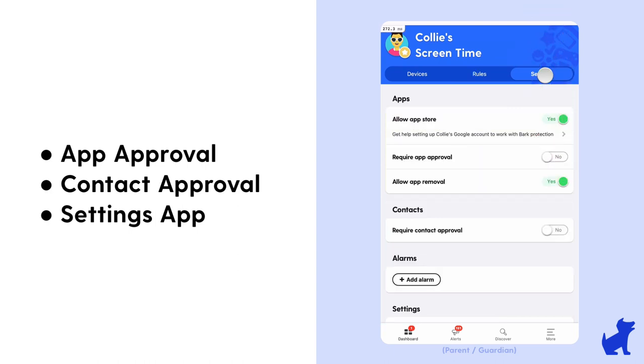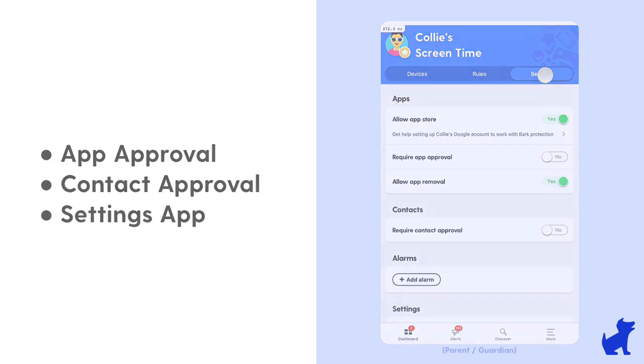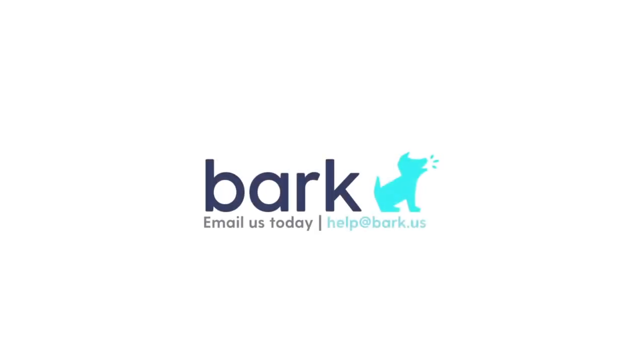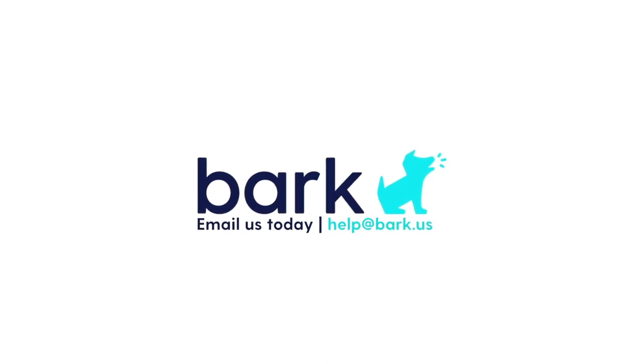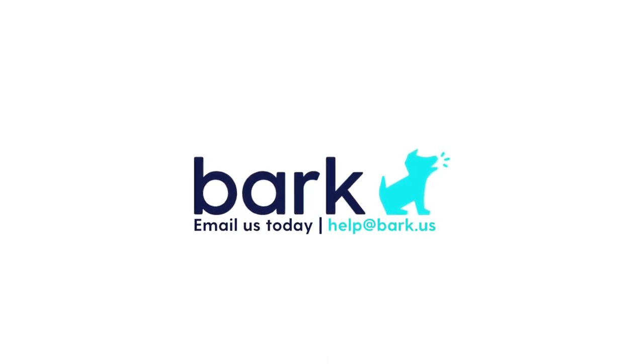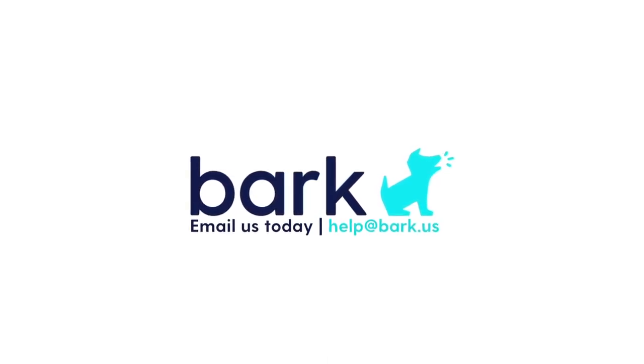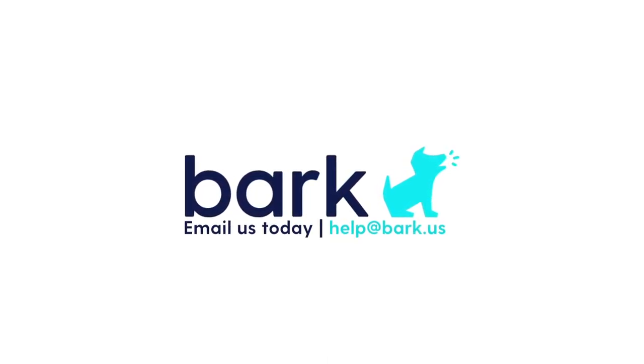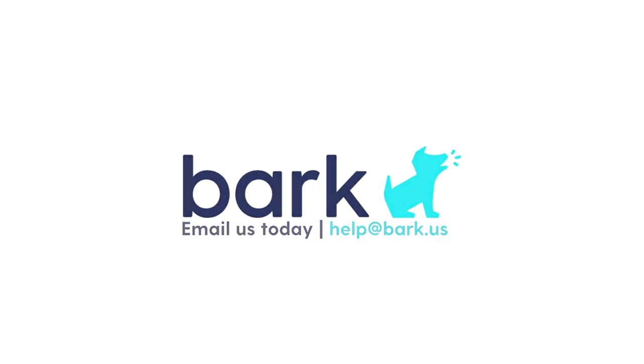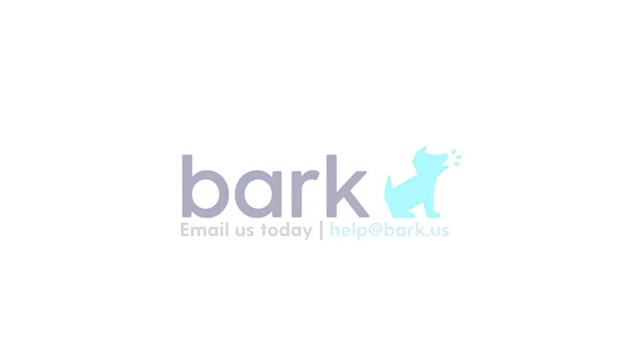So those you can always change at any time, but they apply regardless of the routine scheduled. And that's it for this video playlist series about managing rules for the bark phone. The bark support team is here for you if you run into any trouble or have any questions. You can reach out to us at help@bark.us.